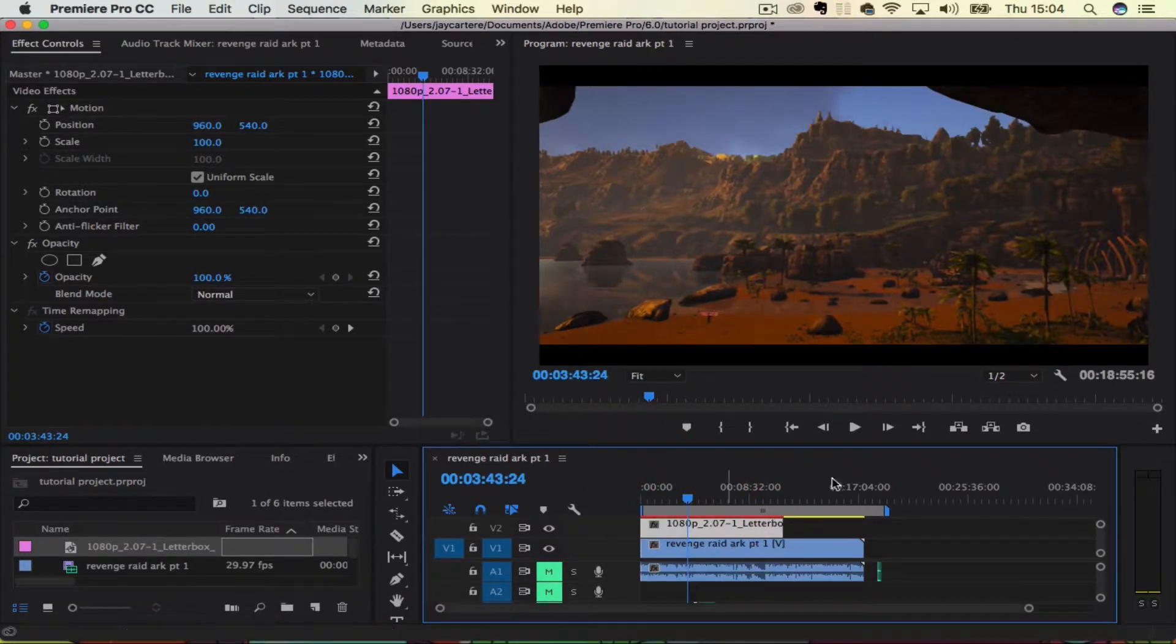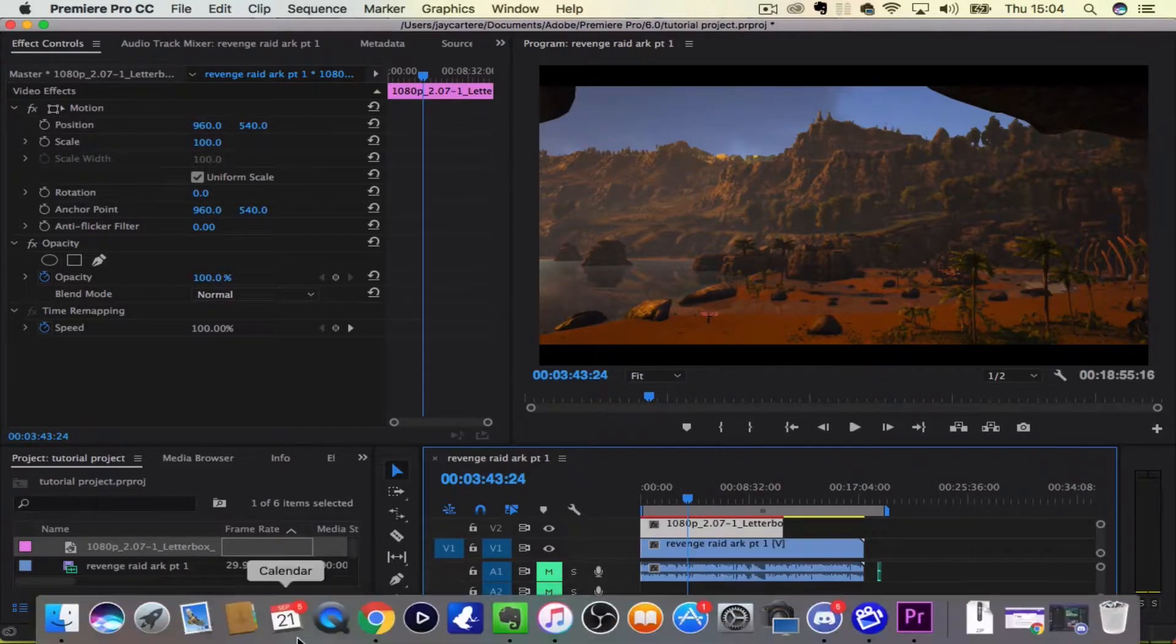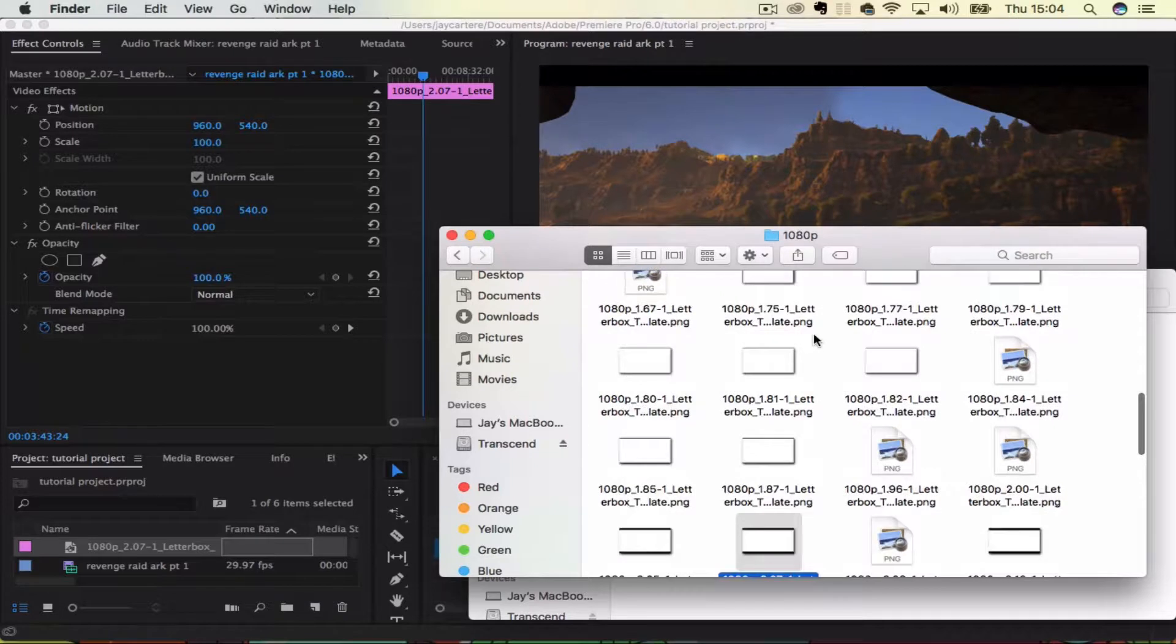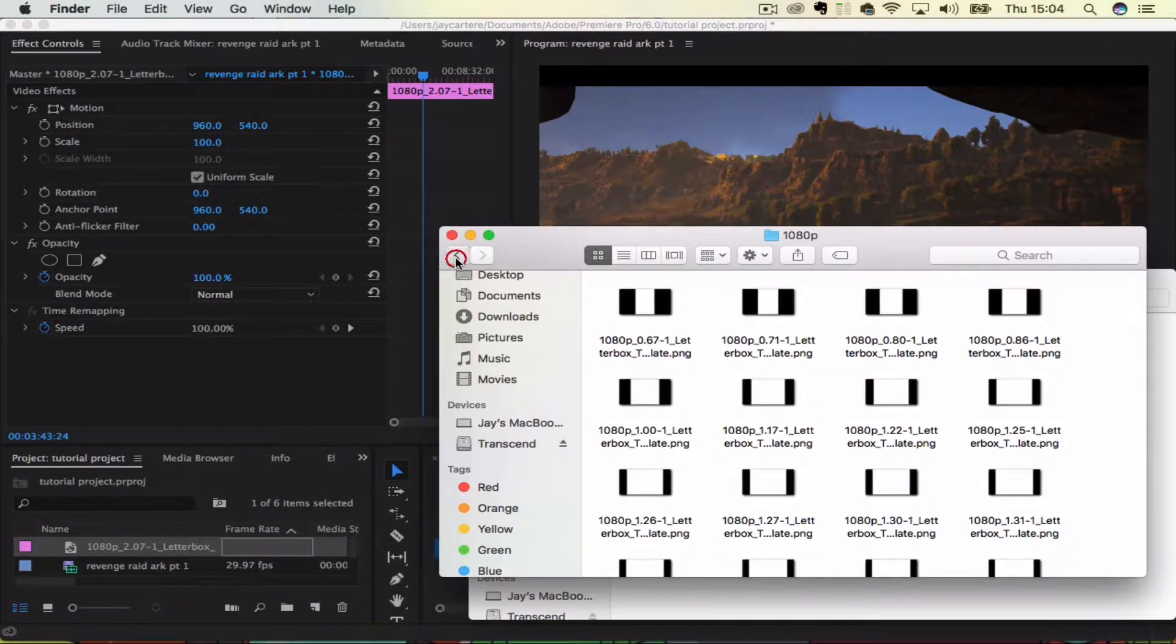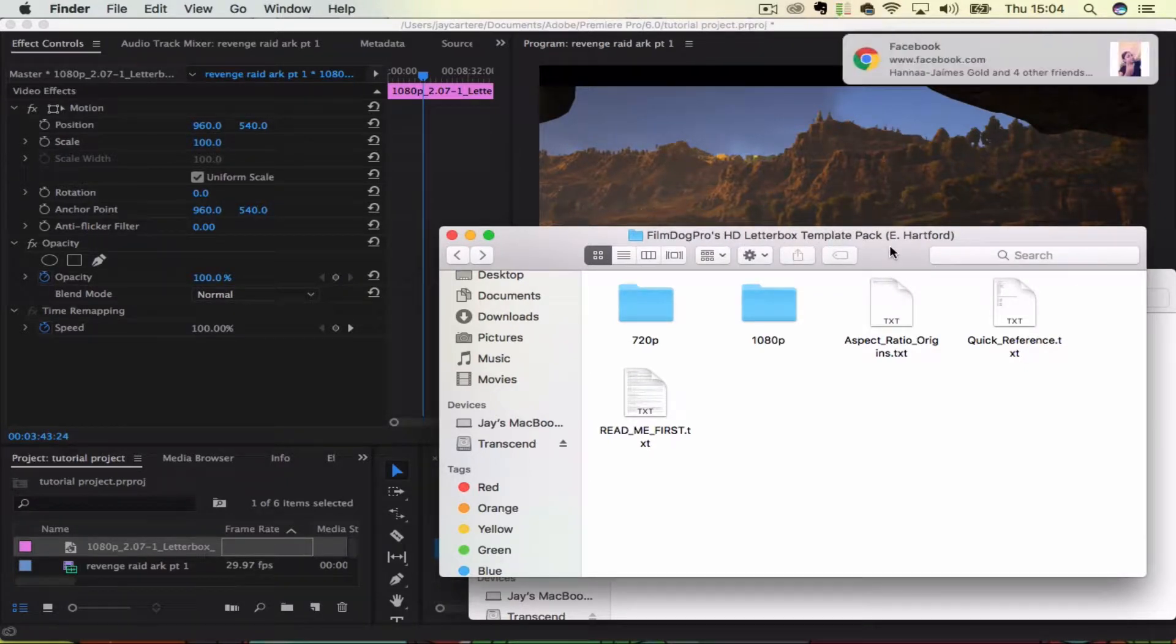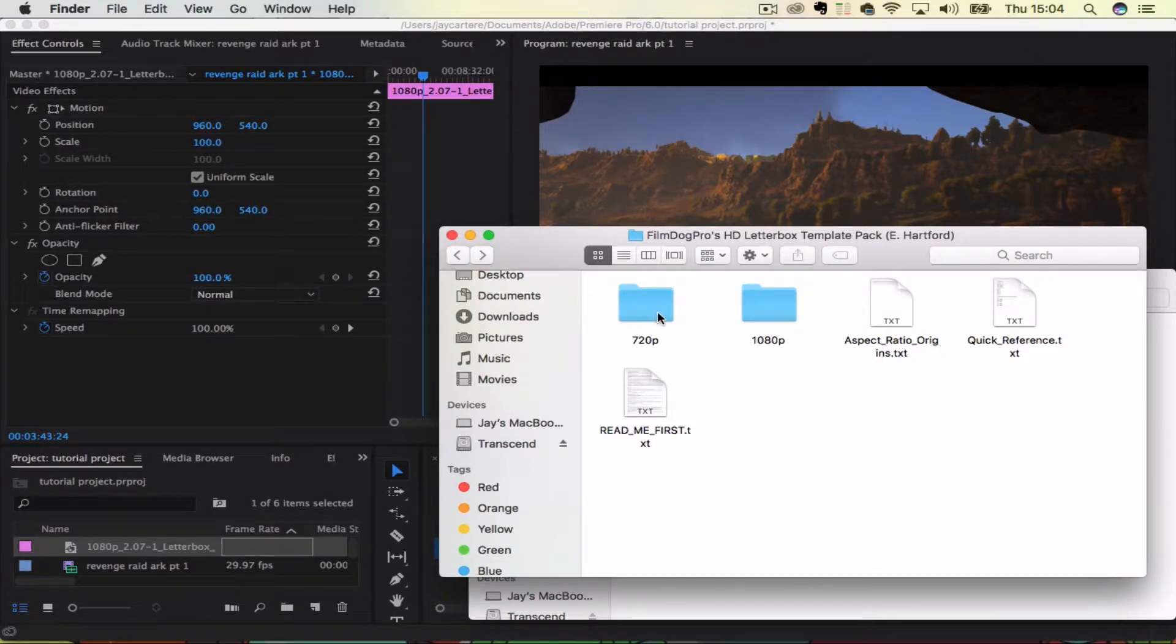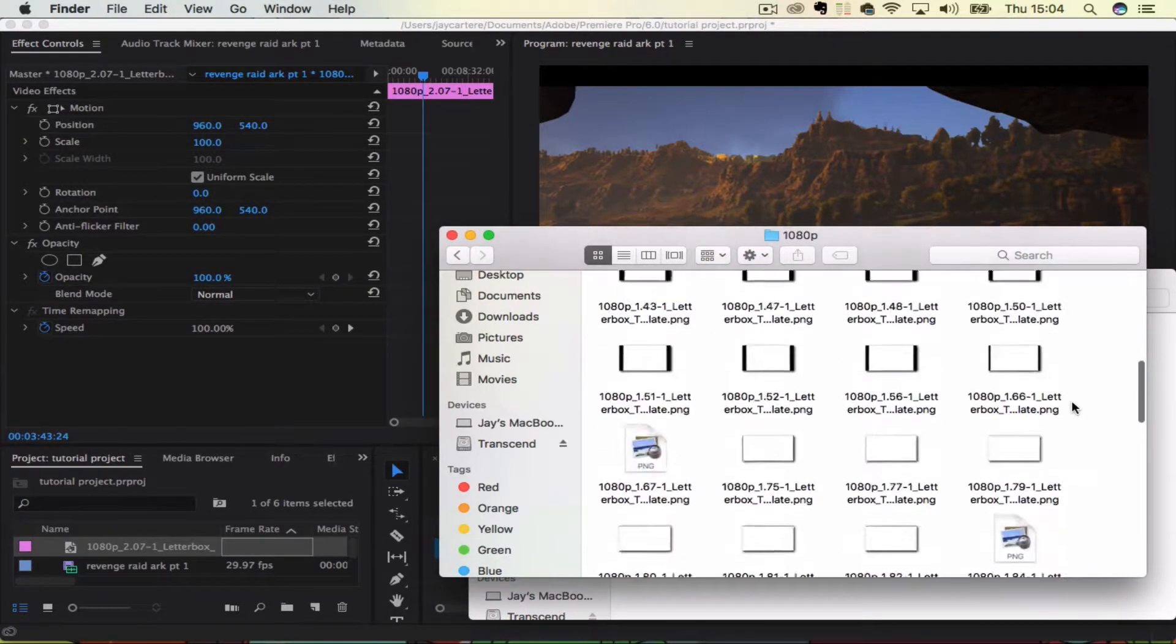But there will be two links in the description for you to download this letterbox package that I use, which is the FilmDogPros HD Letterbox Template Pack from eHeartford, let's get rid of that Facebook notification. And I'm using the 1080 pack, there's also a 720 version where you can use that on your 720 videos, or 720p videos.